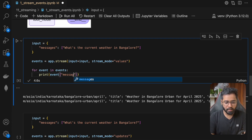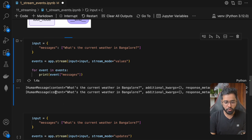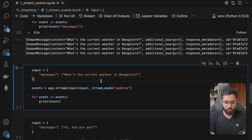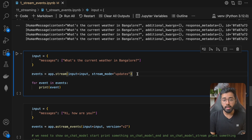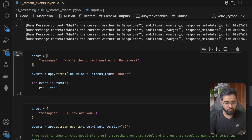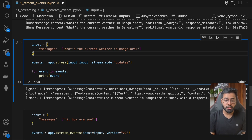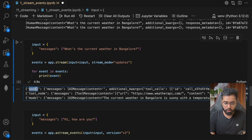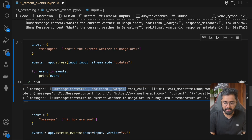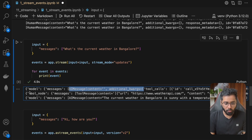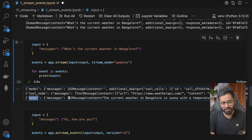We can also access just the messages from the state. Now let's look at stream mode 'updates' — this gives you only the new item that's been added to the list, and also tells you which node made the change. Running it: the first change was made by the model node, which added an AI message. The tool node added a tool message. Then the model node again added the final AI message with the answer.